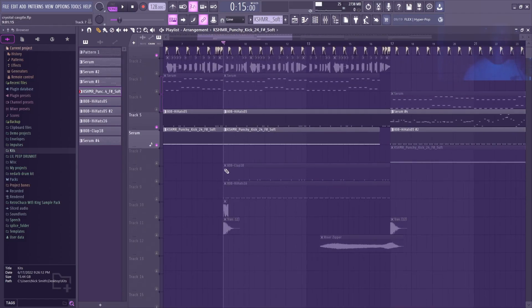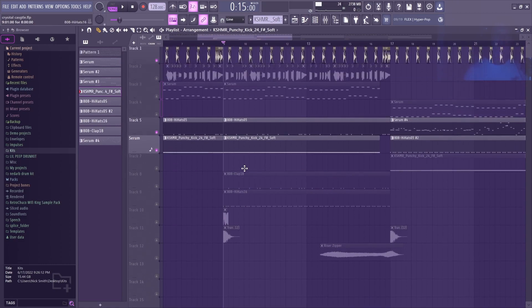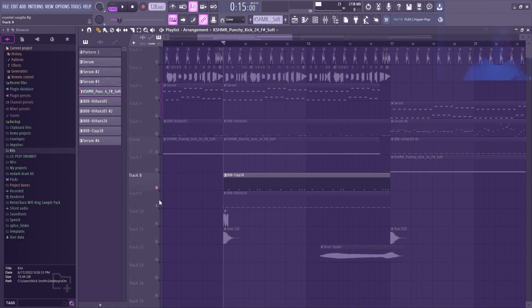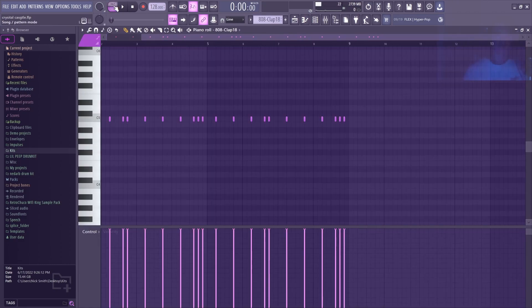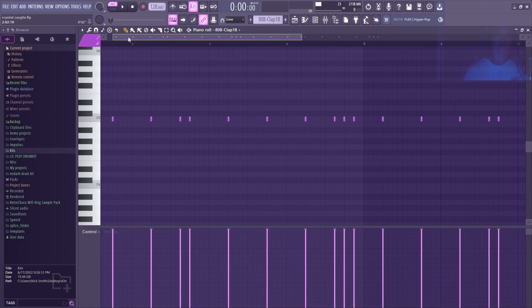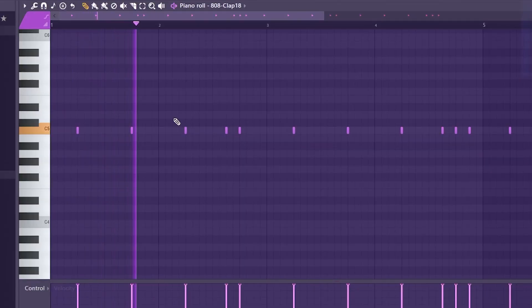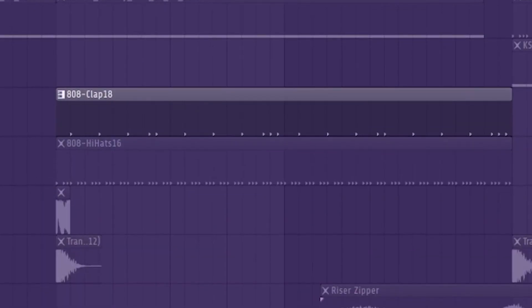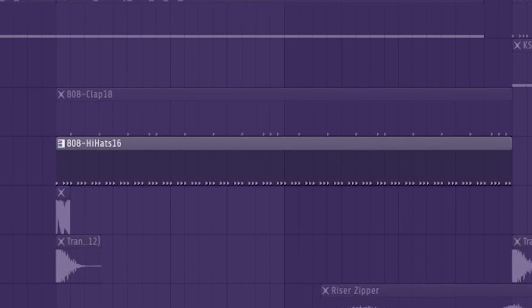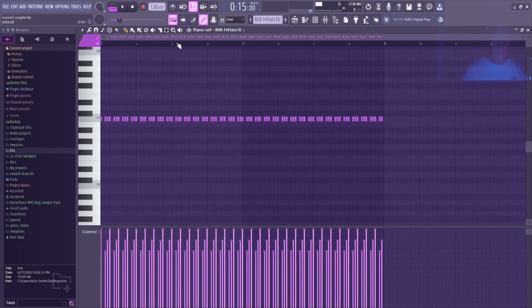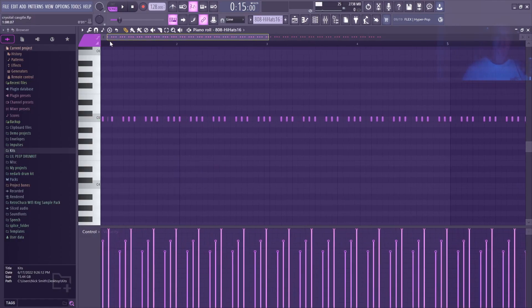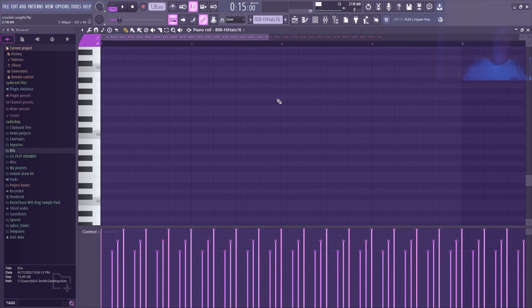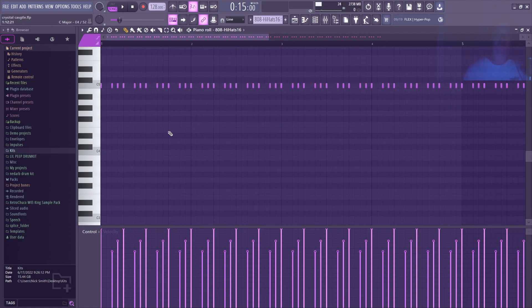Down here I bring in two more drum sounds. First, this 808 clap, and this shaker which I just have the velocities rolling up.